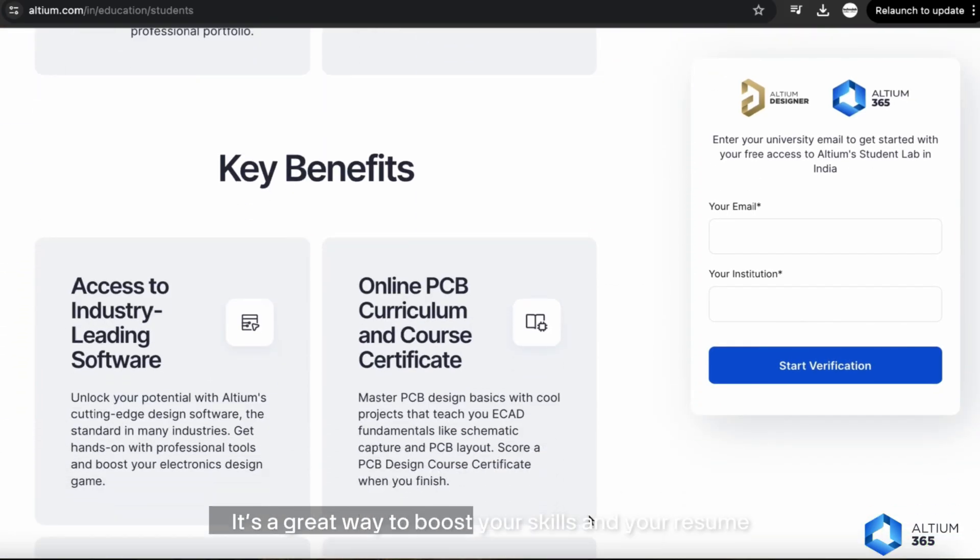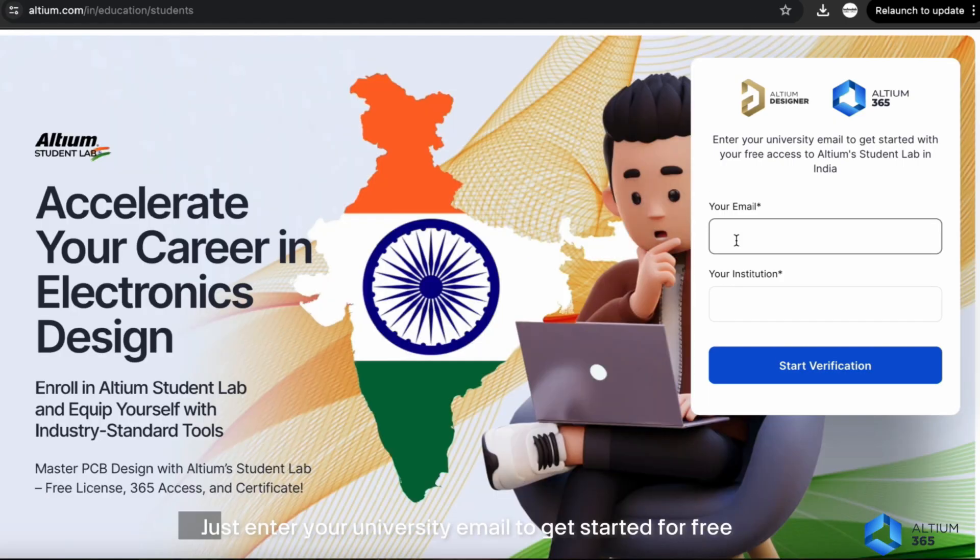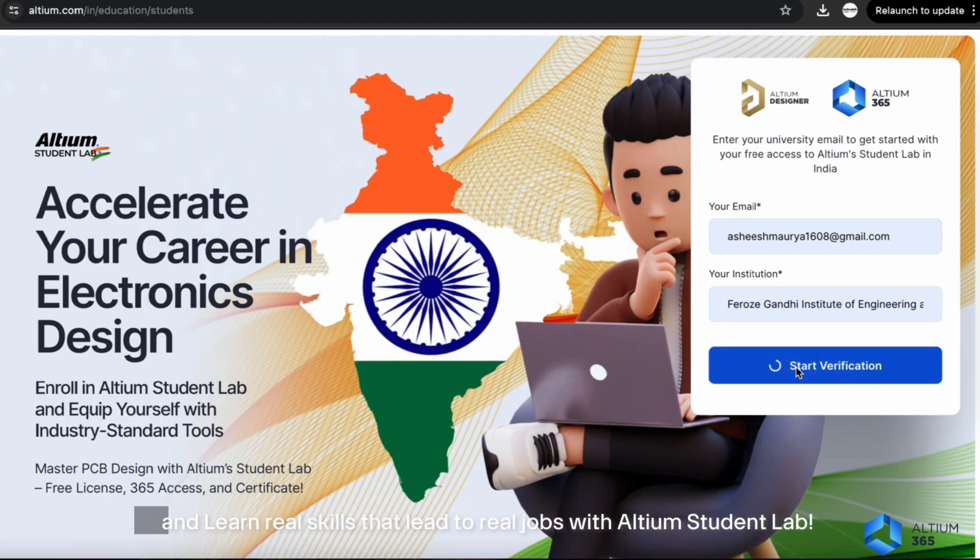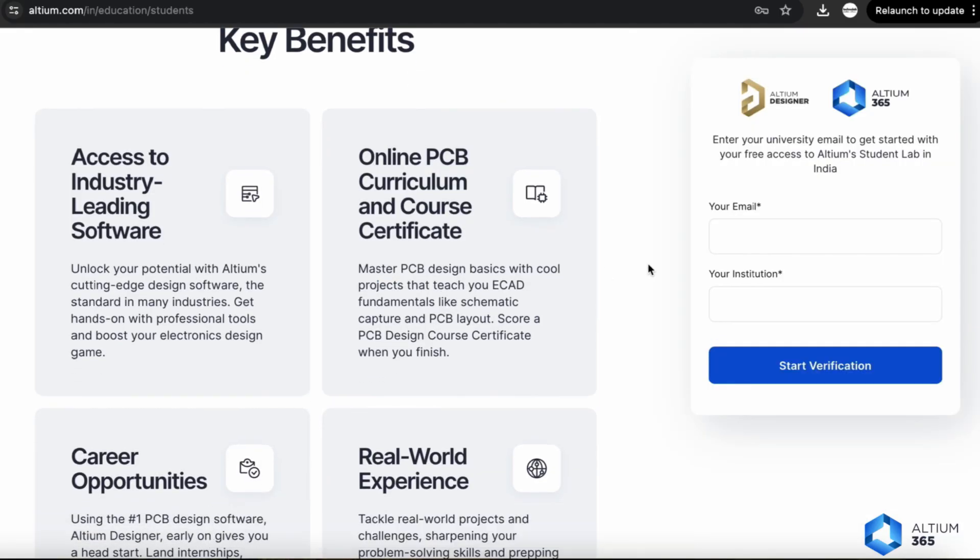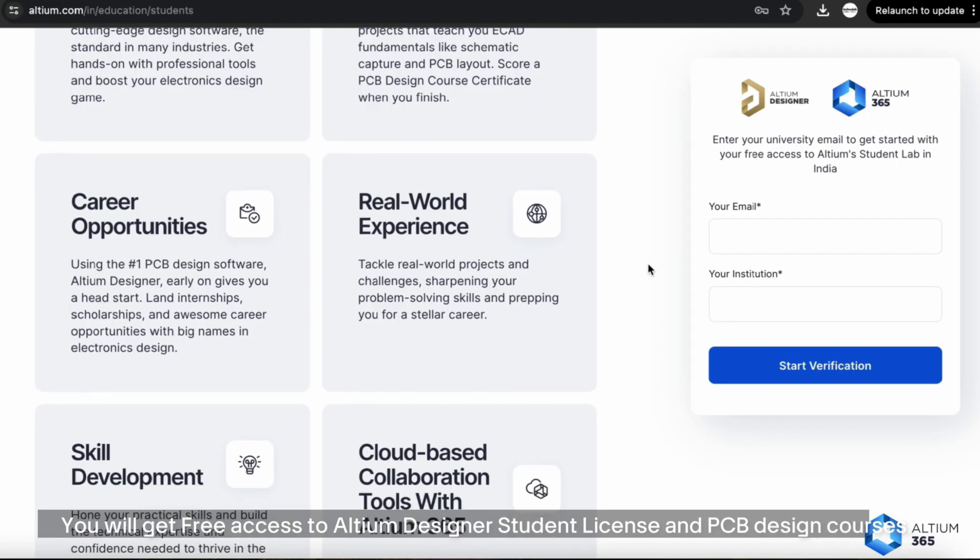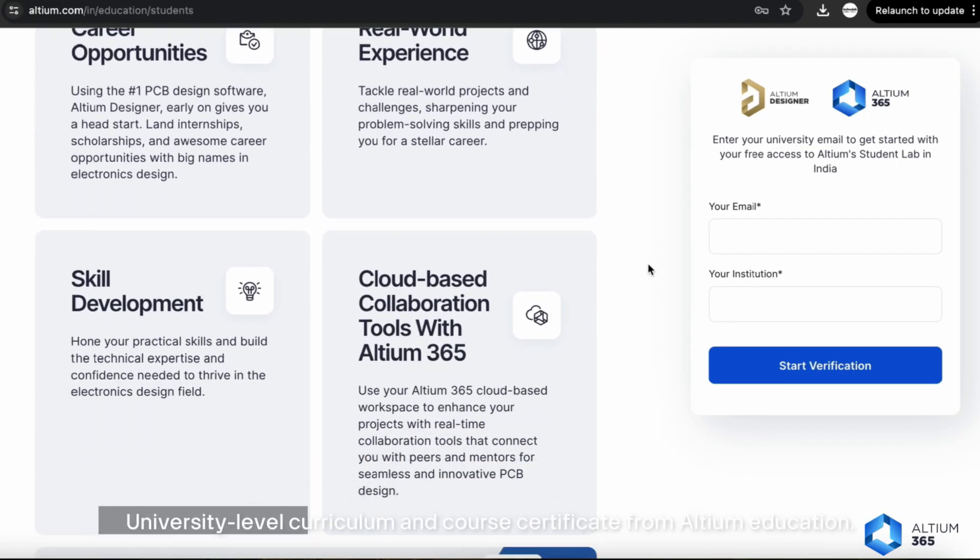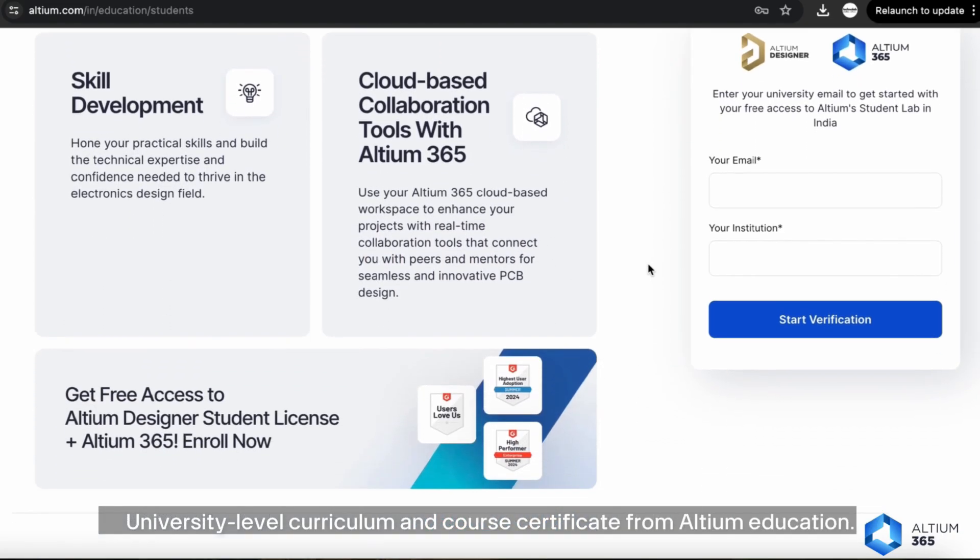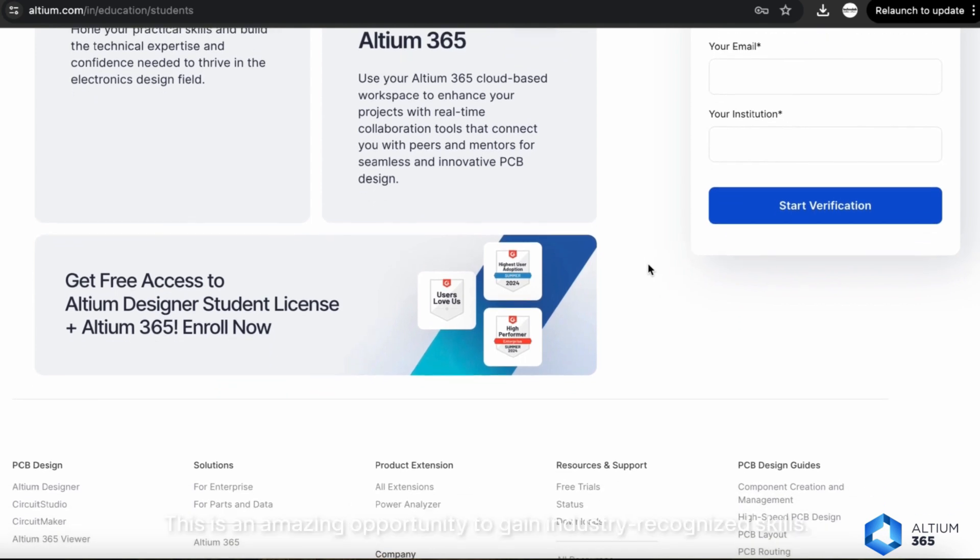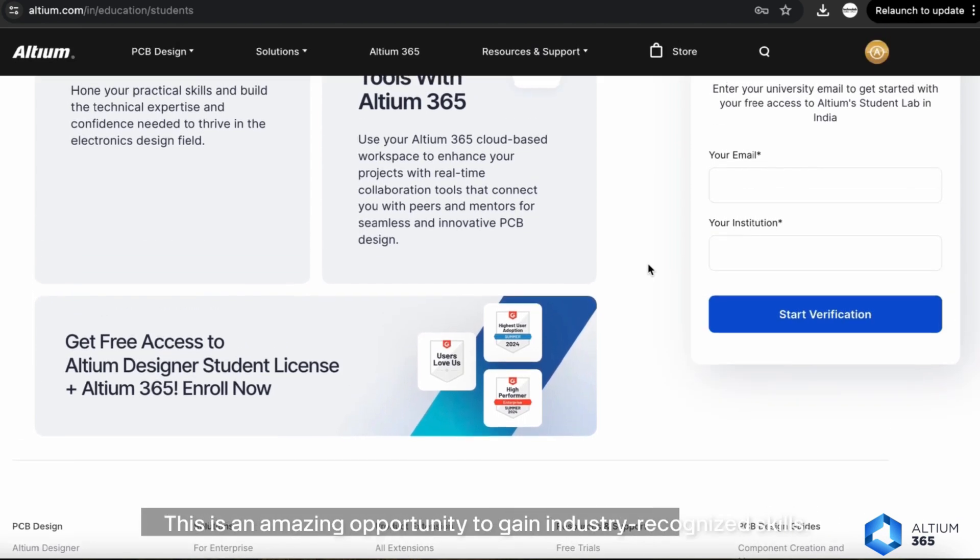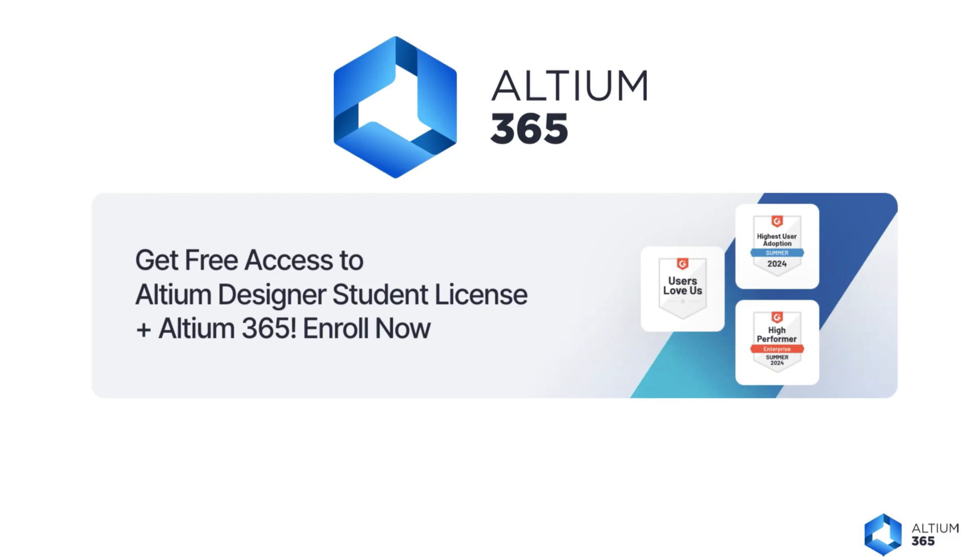It's a great way to boost your skills and your resume. Just enter your university email to get started for free and learn real skills that lead to real jobs with Altium Student Lab. Benefits include free access to Altium Designer student license and PCB design courses, university-level curriculum and course certificate from Altium Education, and free access to Power Analyzer by Keysight. Thanks to Altium for sponsoring this video. For more details, check out the link in the description.